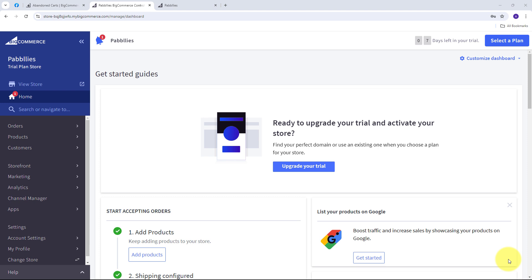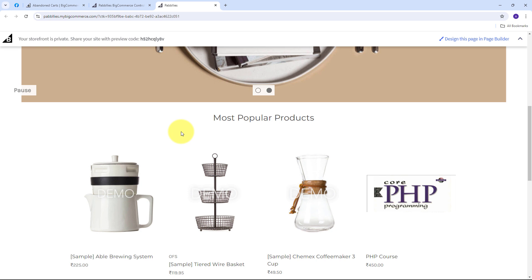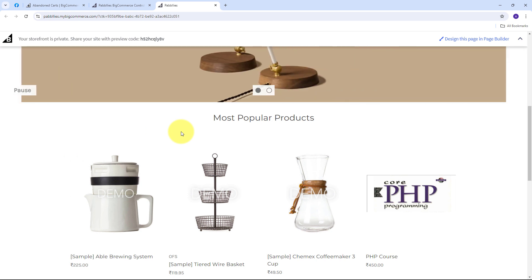WhatsApp messages can include cart details, exclusive offers, and direct links to complete the purchase, making it easy for customers to finalize their orders. In this video I'll show you how to set up this integration to automatically send WhatsApp messages to customers who abandon their carts on BigCommerce. This approach helps you recover lost sales, enhance customer satisfaction, and streamline the purchasing process. As I receive a customer who abandons the cart, I'll automatically send a personalized WhatsApp message with offers and store details so they can convert that abandoned cart into revenue.